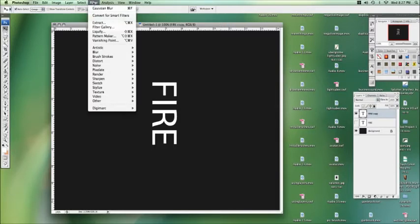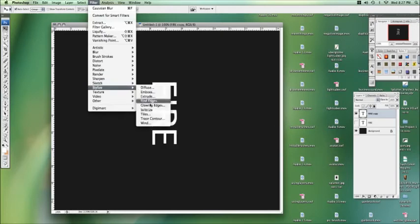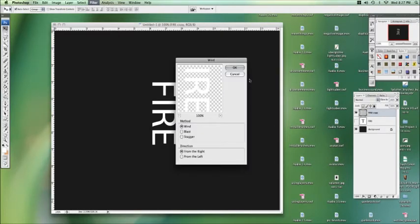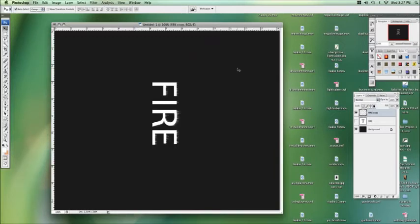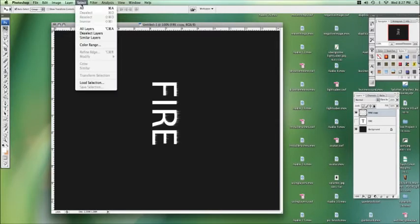Alright, so on our fire copy, we're going to go to stylize, wind, yes, we want to rasterize, that's fine. And we're going to go from the left, and make sure it's on wind. You can see we've got some little spikes coming out.